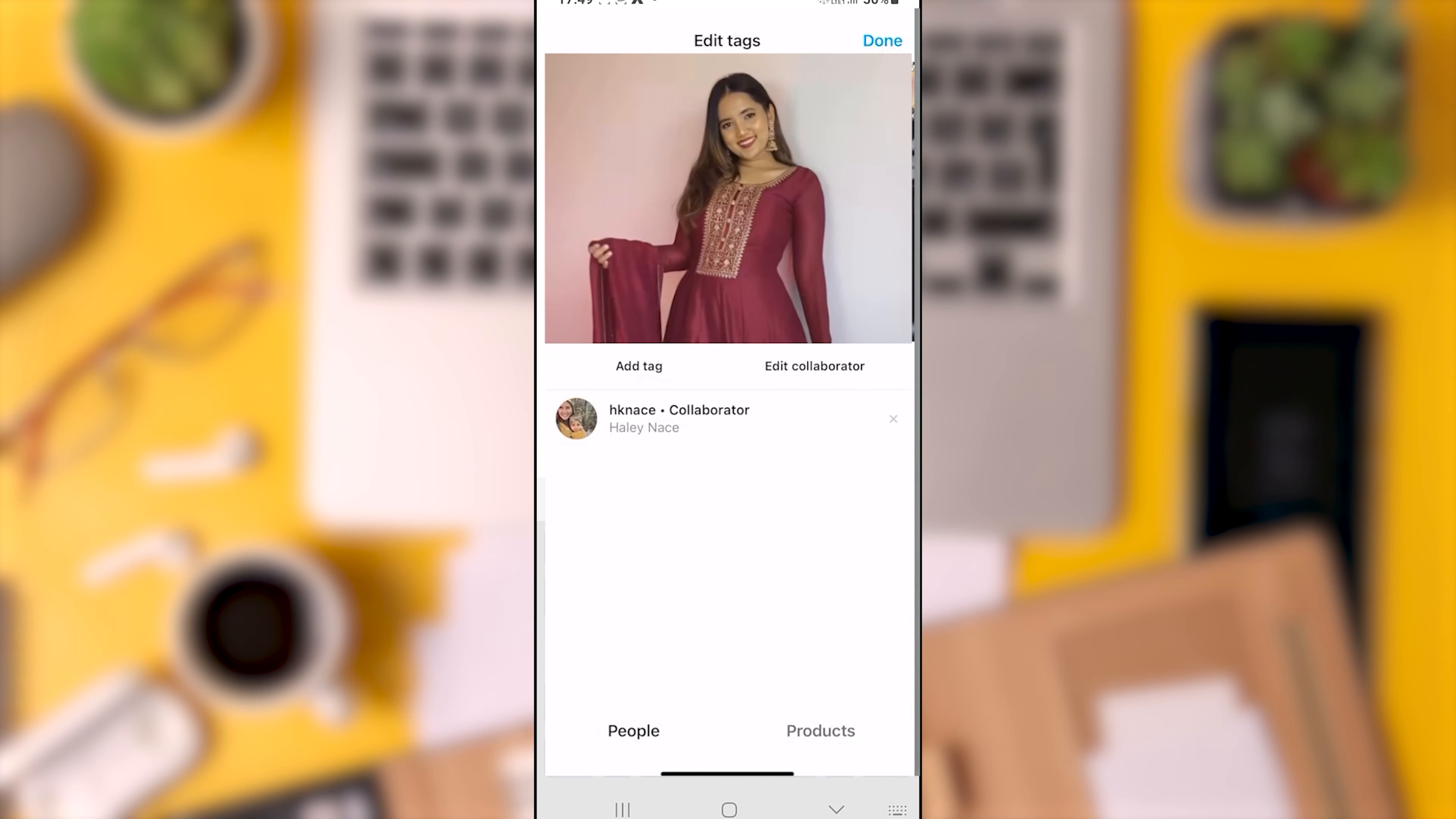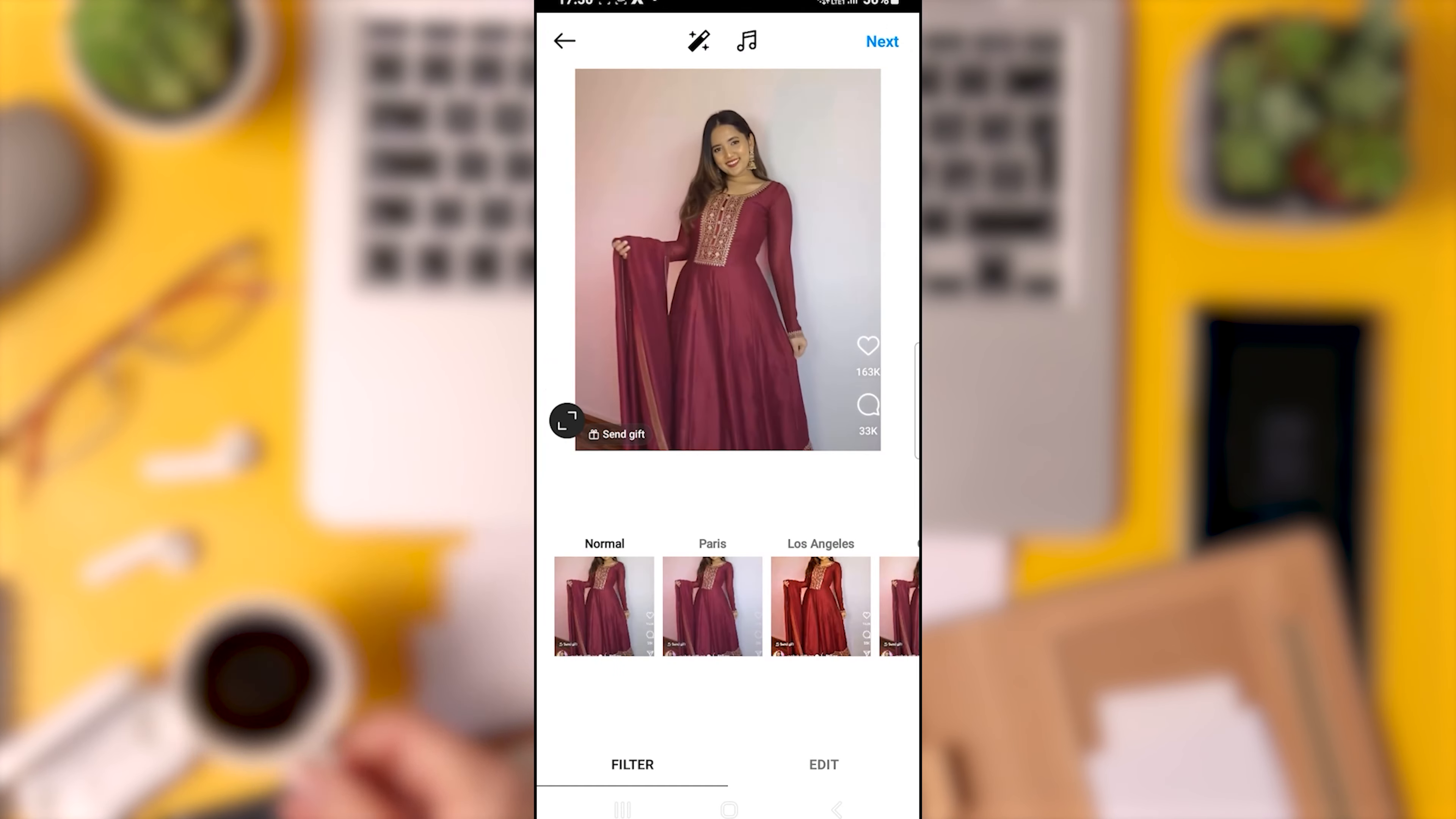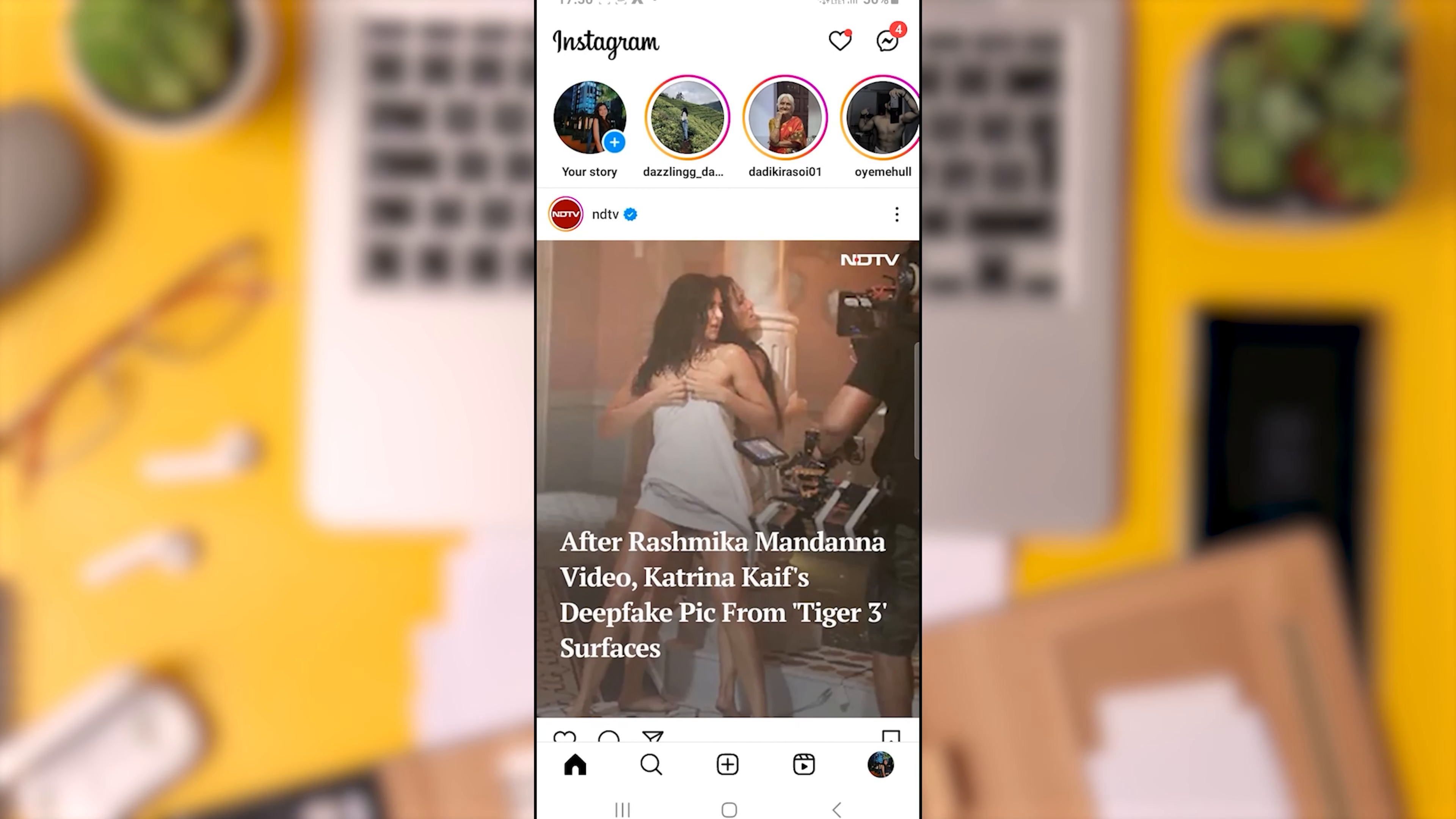At the top right, select done and then return to the primary feed. Upon navigating to your profile, located in the lower right corner, you will discover a selection of the posts that I have previously shared with you. Adding a collaborator to a previously shared post is not a feature that Instagram provides at this time.